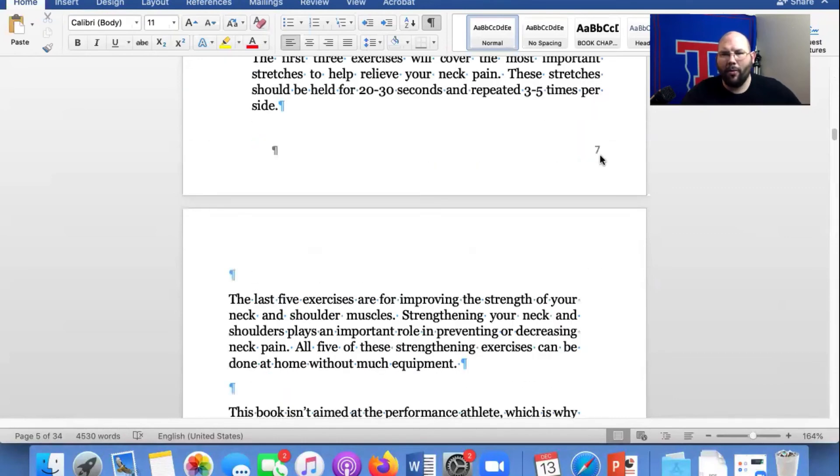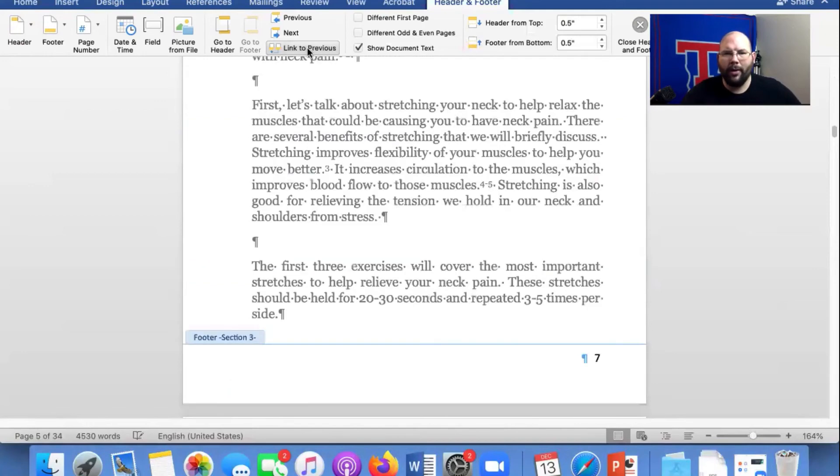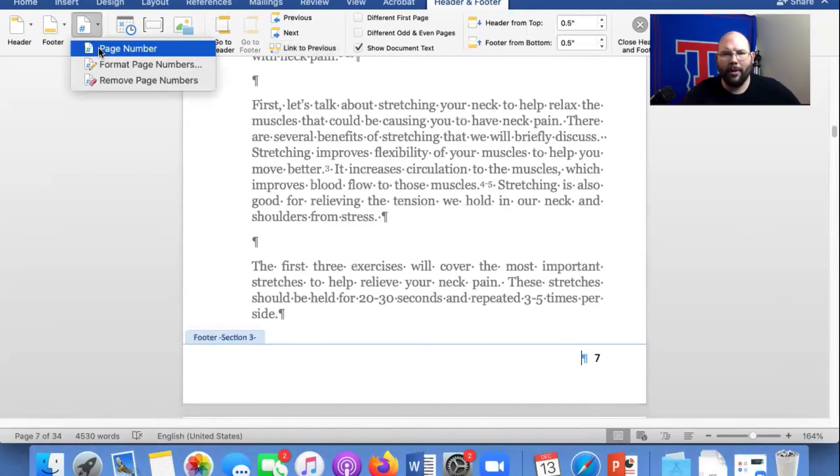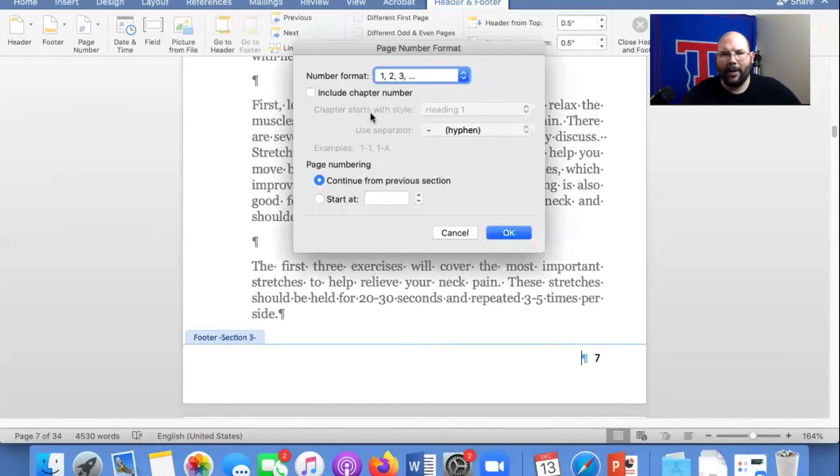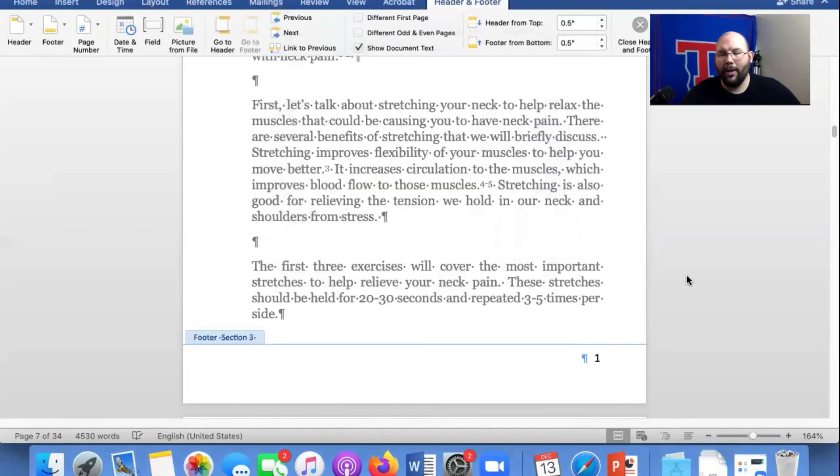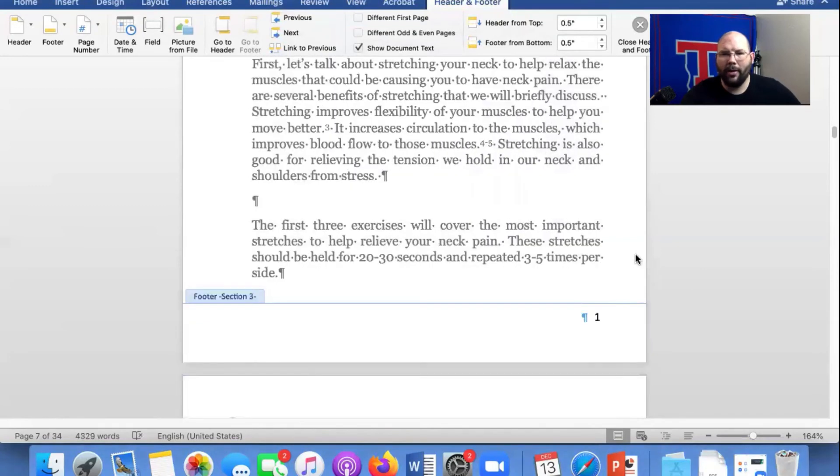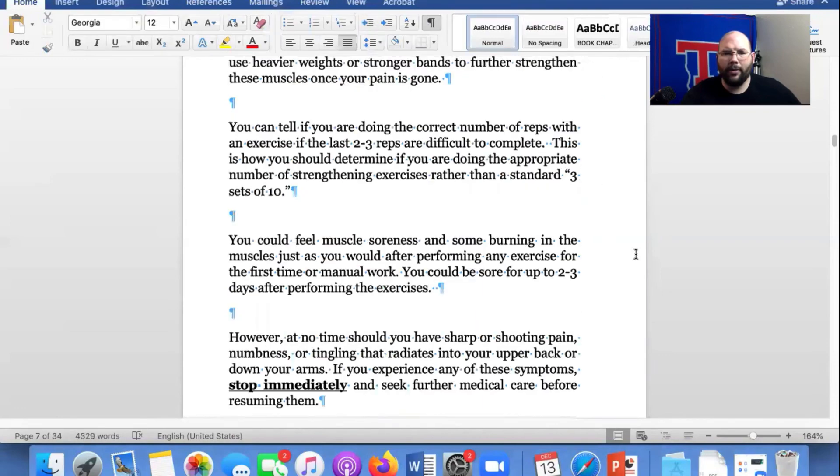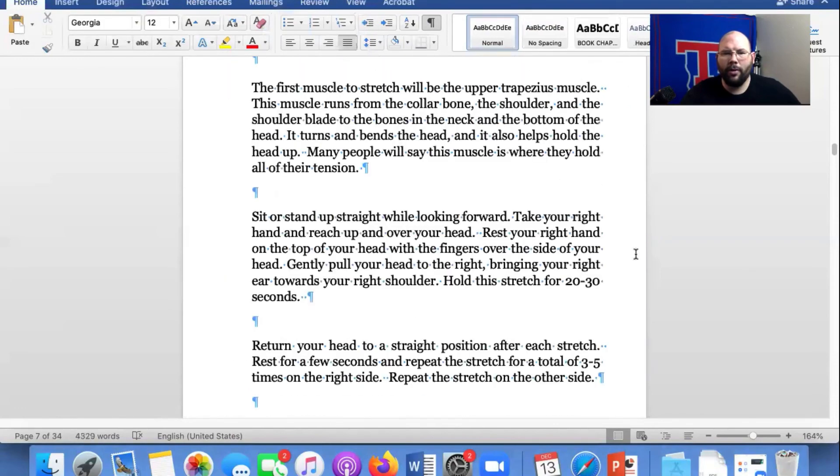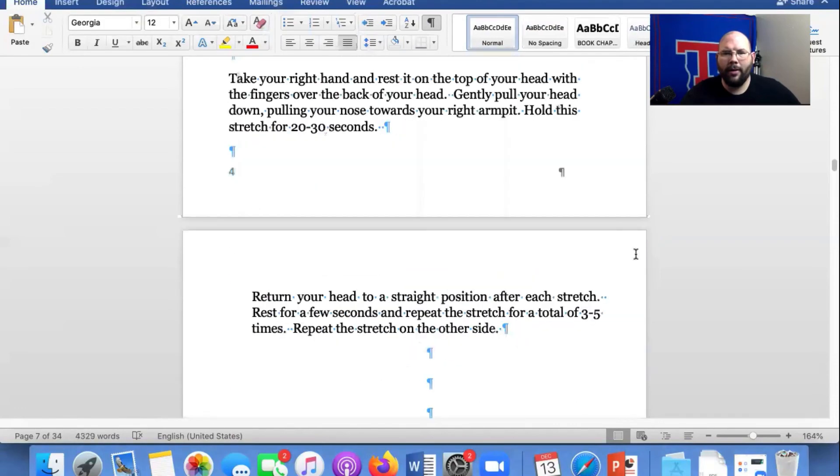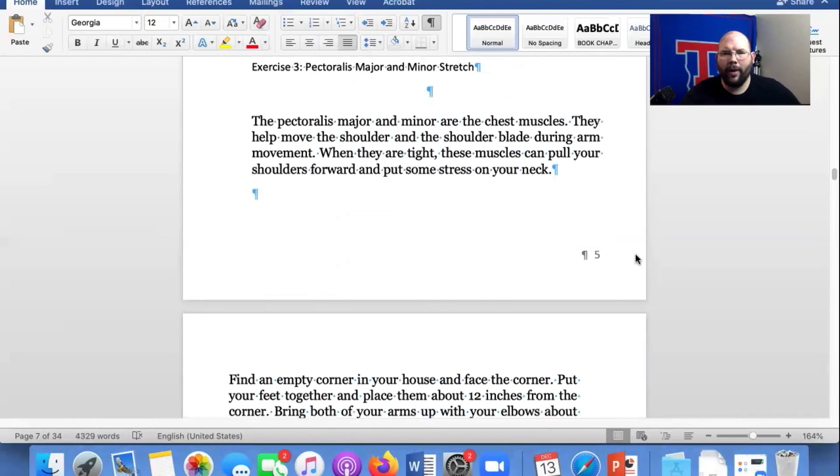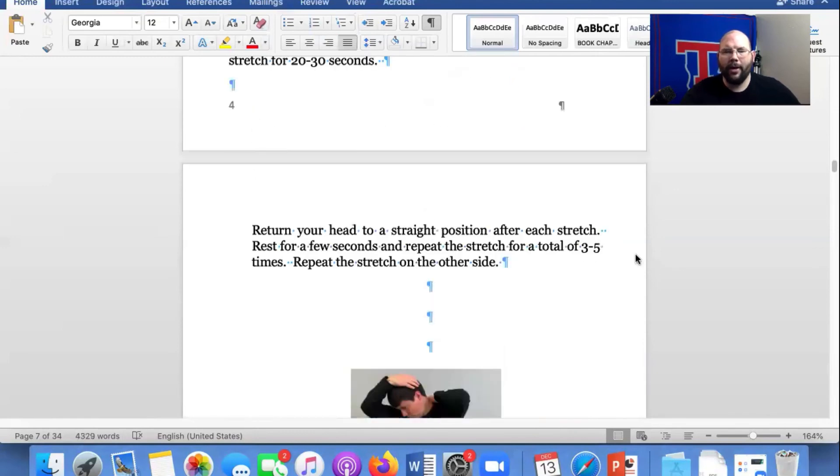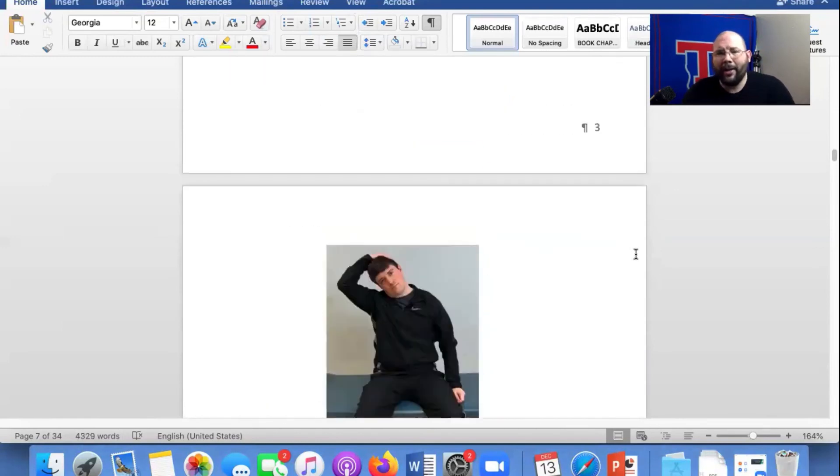So now we're going to go here because we don't want that to be page seven. We want it to be page one. I'm going to unlink it. Page numbers, page number. We're going to do outside again. We're going to start at number one. Click okay. So see, now we have page number one, page number two, three, four, five. So we've got that done.